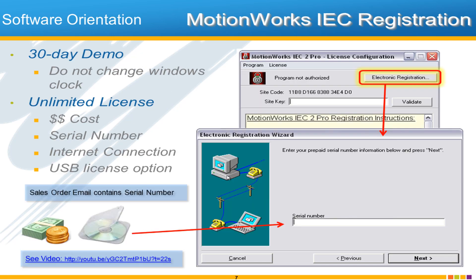Registration is also a common question. You do have 30 days after download, installation, and first use during which you can use the software free of charge. After that time you'll be presented with a 'program not authorized' block. The idea is to click 'electronic registration' and enter your serial number, which you'll get either from the physical media on your CD or via email when you order the official version.